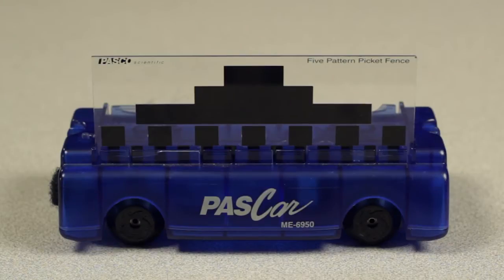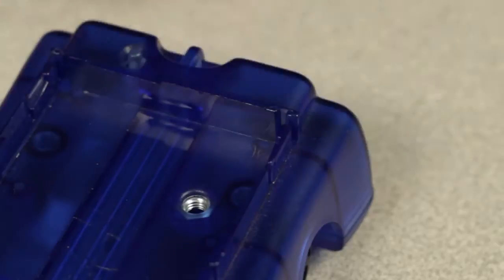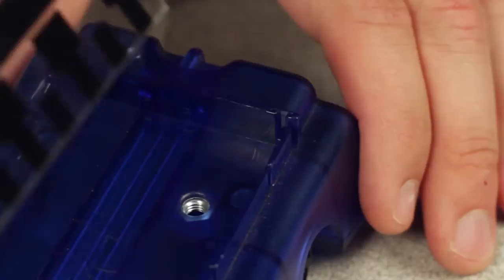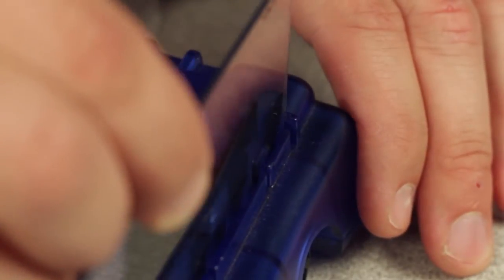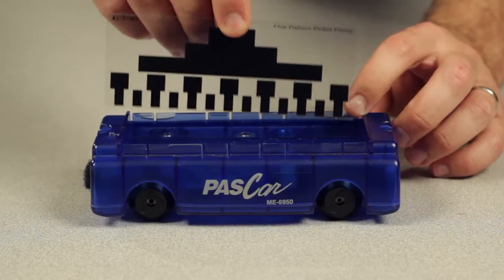The ME9804 cart picket fence is a dynamics accessory that fits into the recessed slots atop any PASCO dynamics cart.